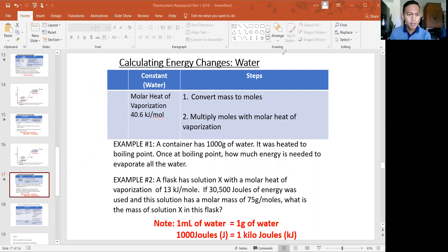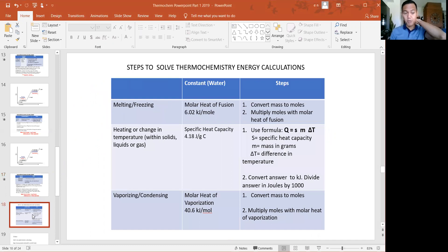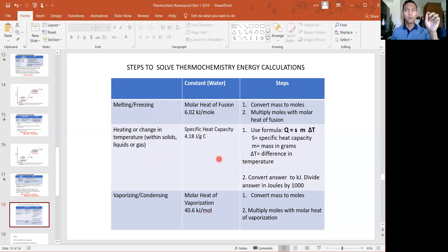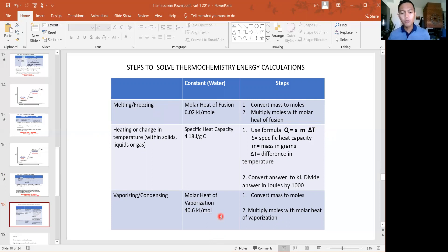The last slide consolidates all three types of calculations. Whenever the question asks for energy to melt or freeze: convert to moles, multiply by the molar heat of fusion constant. If it involves a change in temperature, use Q = SMδT. If the problem asks for energy to vaporize or condense: convert to moles, multiply by the vaporization constant. I'll pause the recording so you can ask your questions.